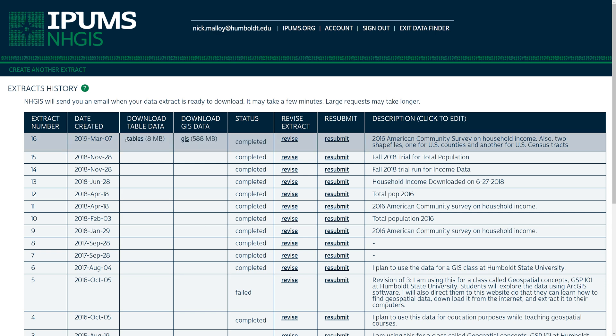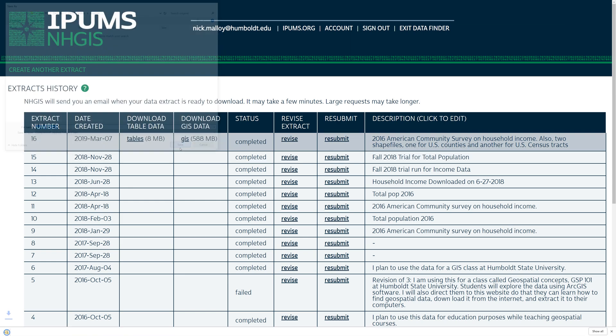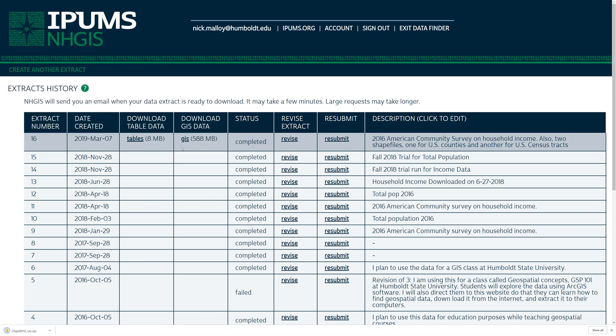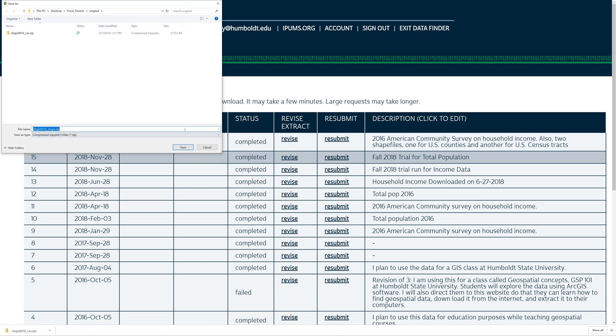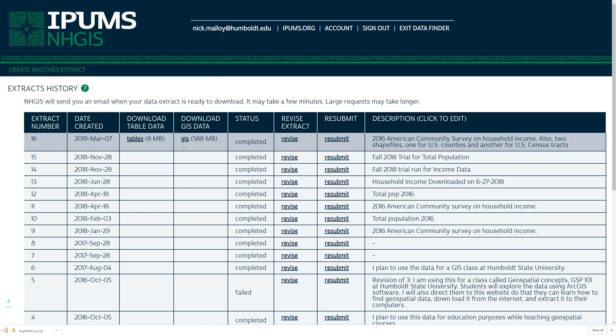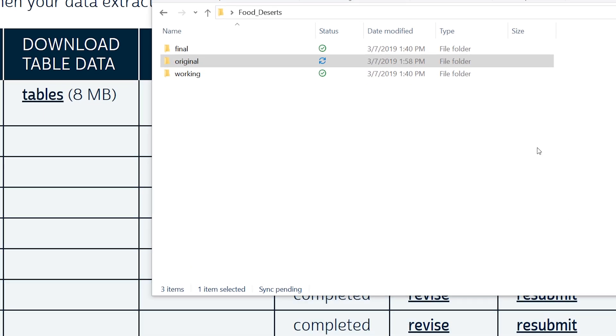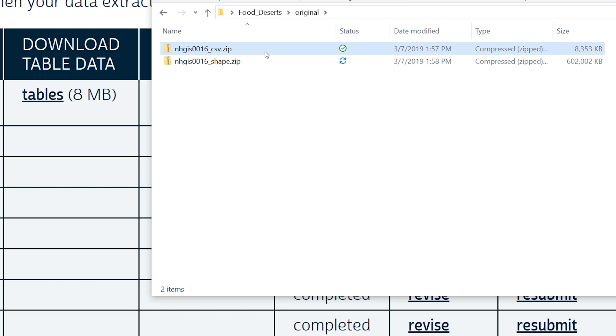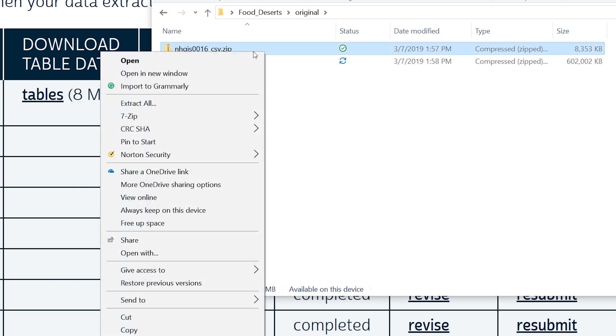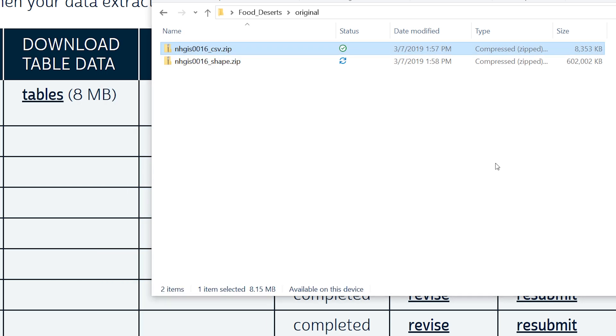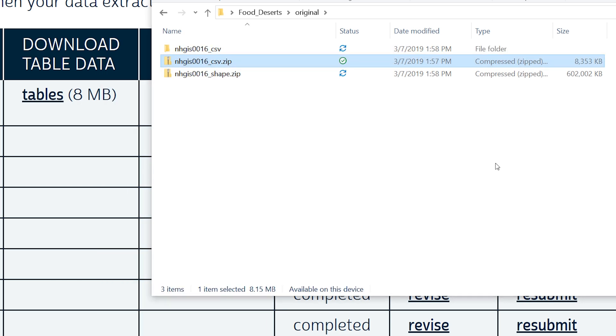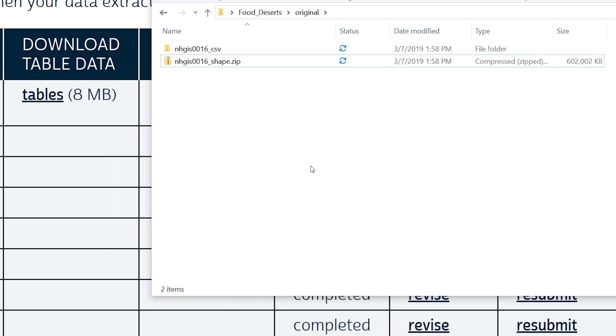In a previous activity, you learned how to save files directly to your original folder. Use the links under Download Table Data and Download GIS Data and save the files to your original folder. The shapefiles are very large and may take a few minutes to download. Once ready, click the 7-zip software to decompress the files. Delete the original compressed zip files when done. Removing them saves space and helps to prevent confusion later.